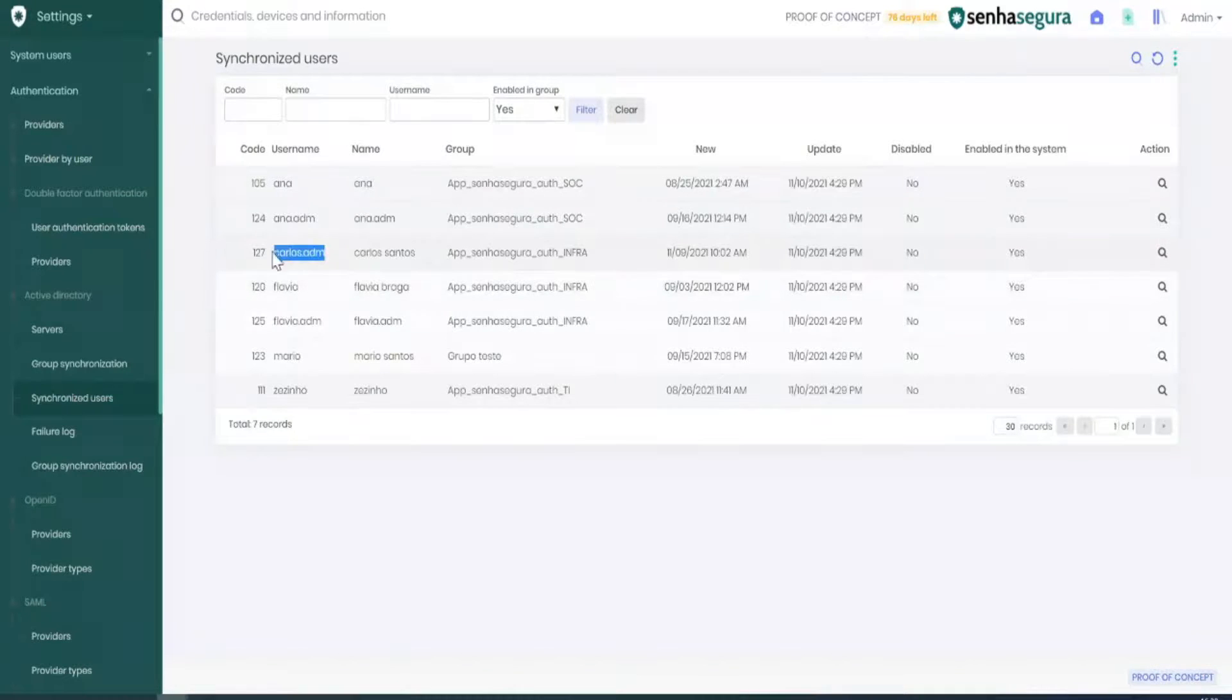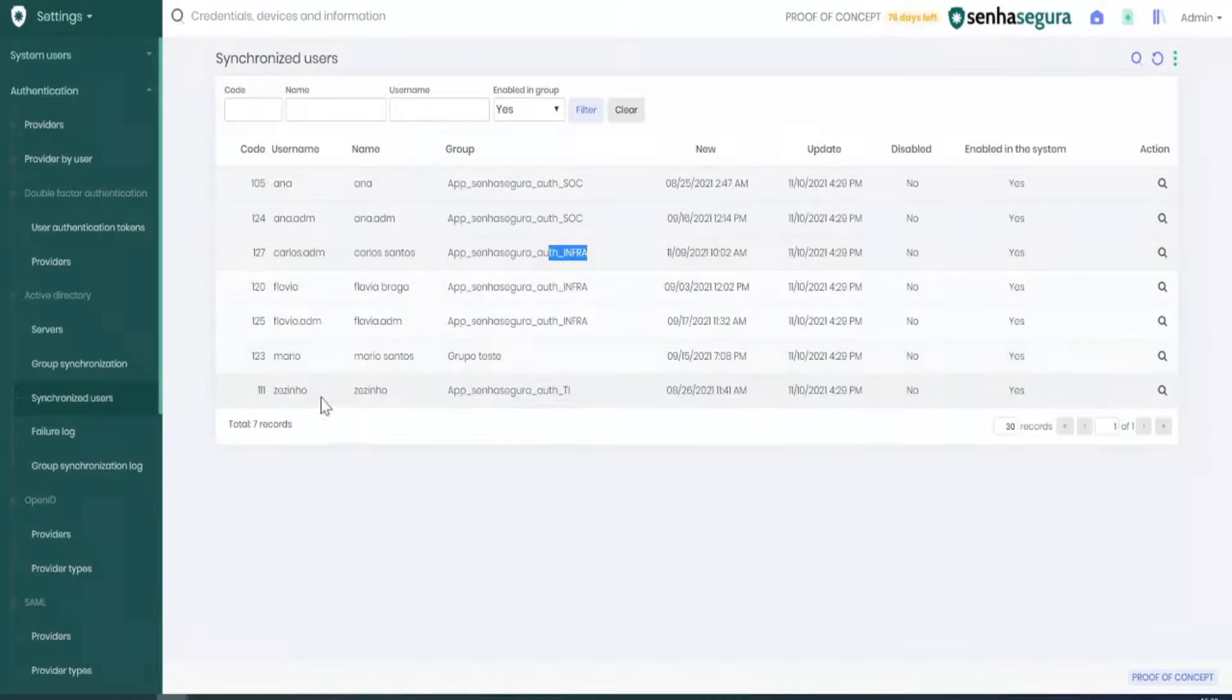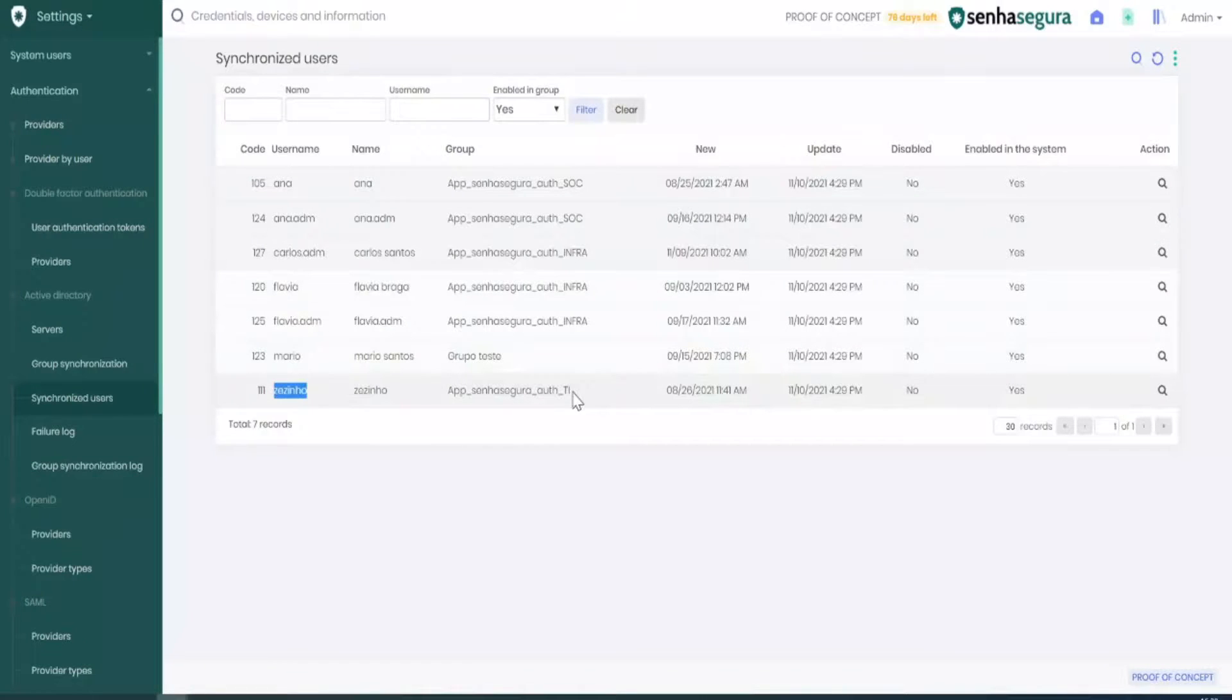Then there's also Carlos, who is synchronized through the Infra group. And there's Zezinho, who's synchronized on the IT group.